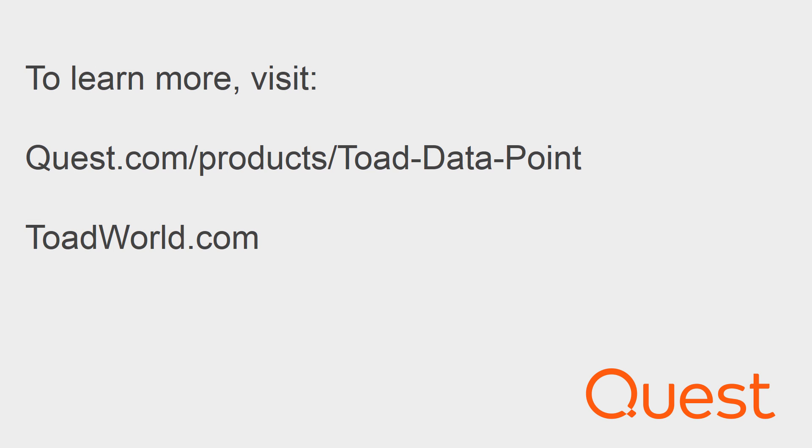So hopefully this helped shed some light on how you can export and publish your data from a dimensional viewer so that you can continue your exploration of the data. For more information on this product, visit www.quest.com/products/toad-data-point.